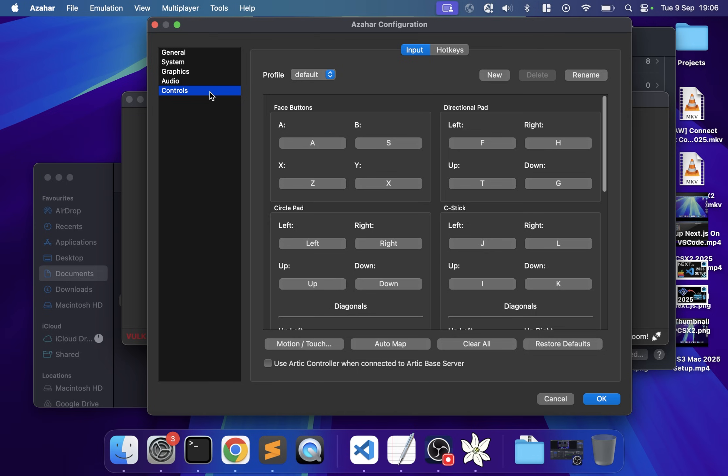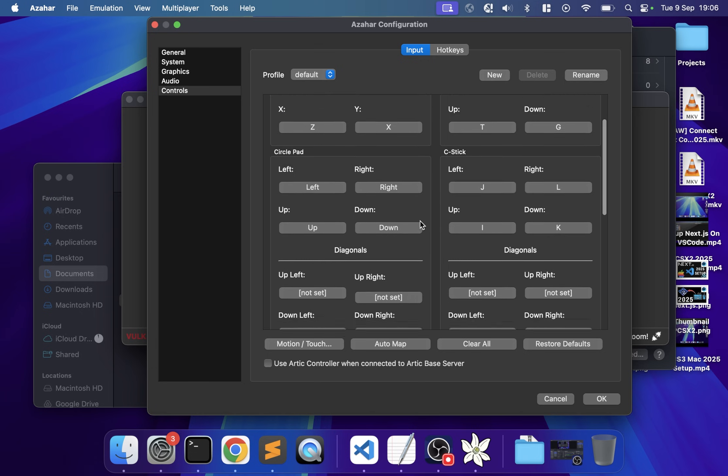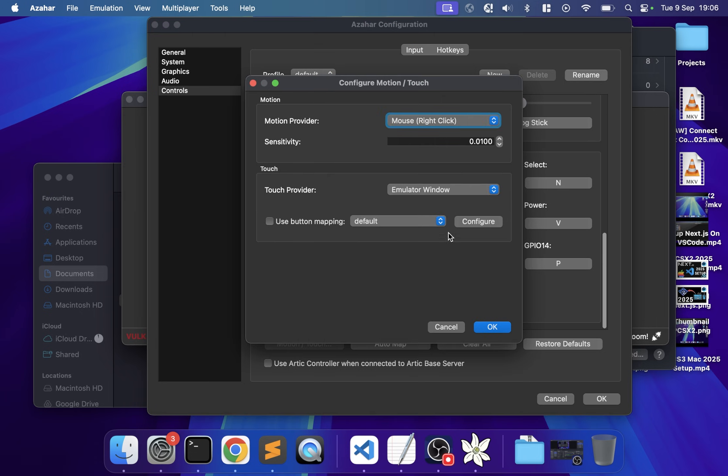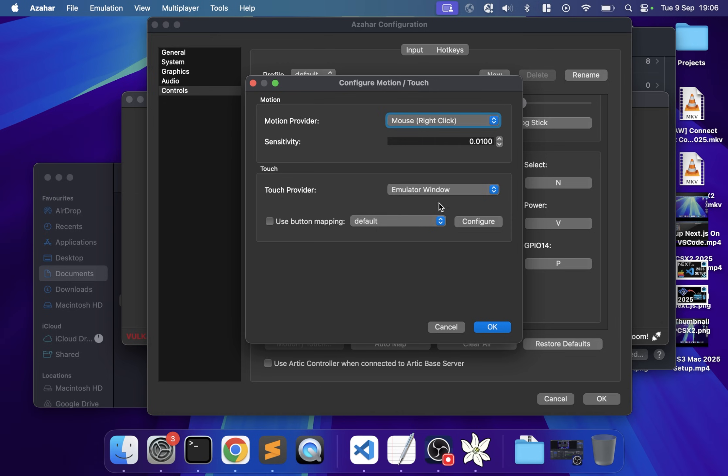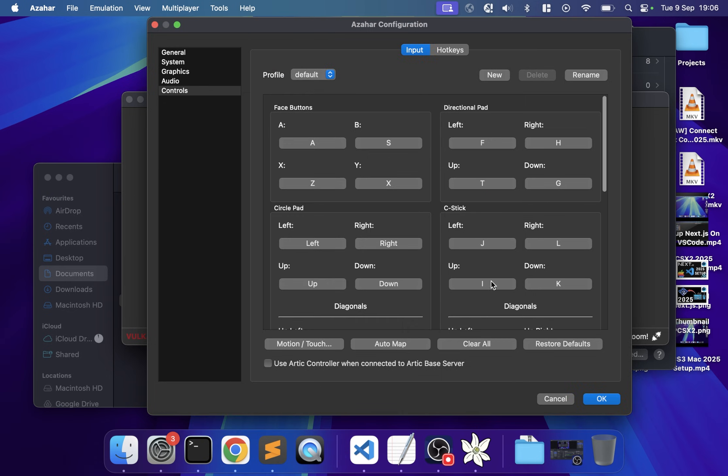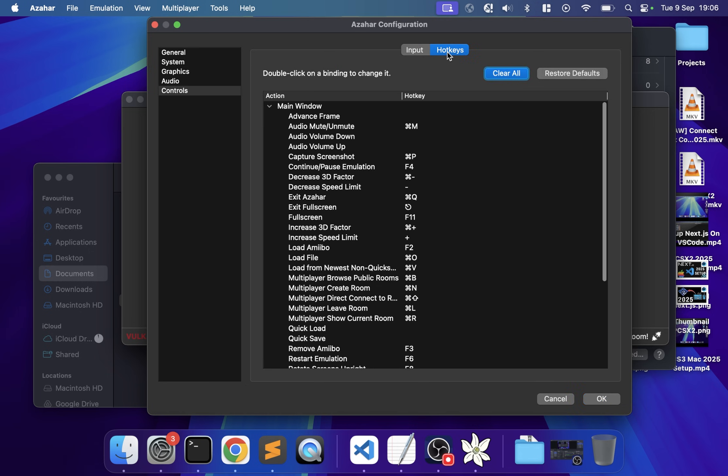In Controls, you can map your controls by clicking a key and pressing the desired button. If you have an external controller connected like Xbox, PlayStation, or Nintendo Switch via Bluetooth or USB, you can map those as well. You can also map motion and touch controls.